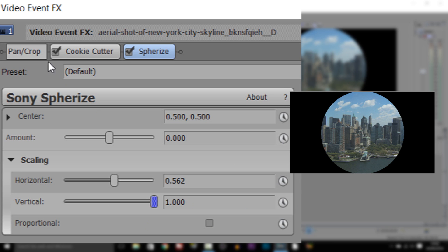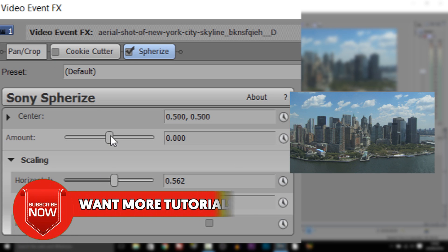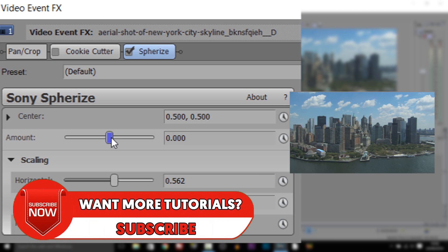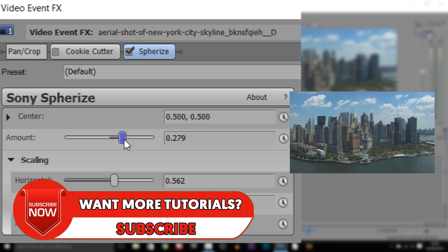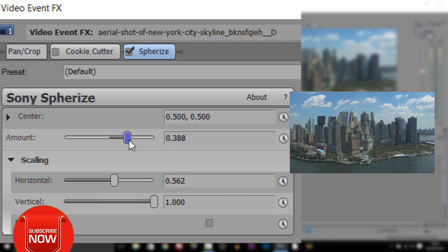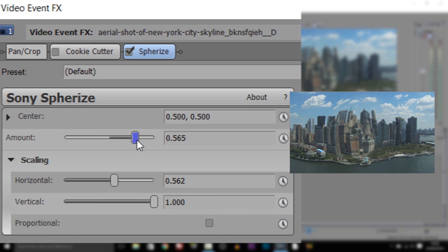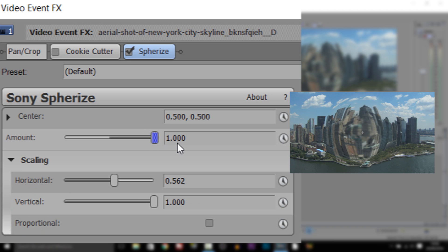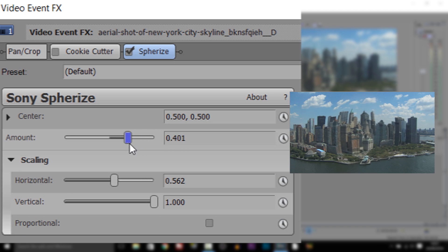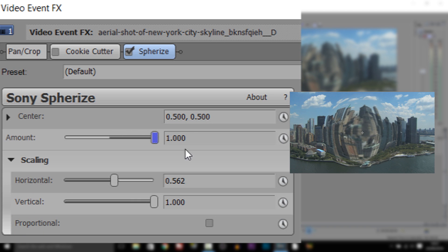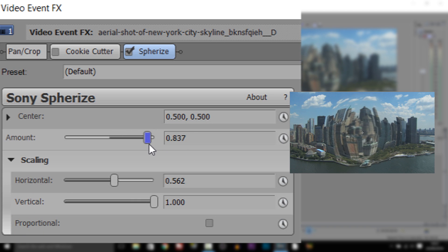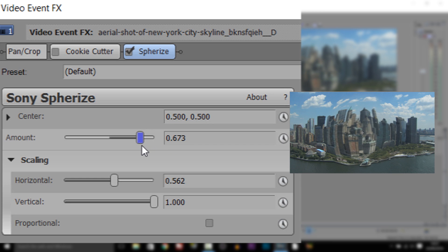Now just for a second we're going to take off the Cookie Cutter by pressing this button. And now where it says Amount, we're going to put it up. As you'll see it's slowly giving us the fisheye effect, and this is completely up to you how much you want to go. Of course it makes it distort if you go too much. So maybe stick around 800 to 700 — for me I'm going to stay at 700.